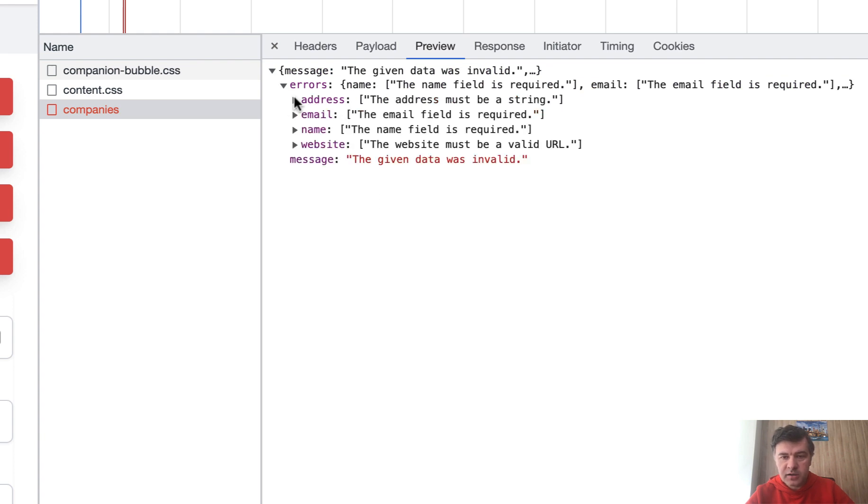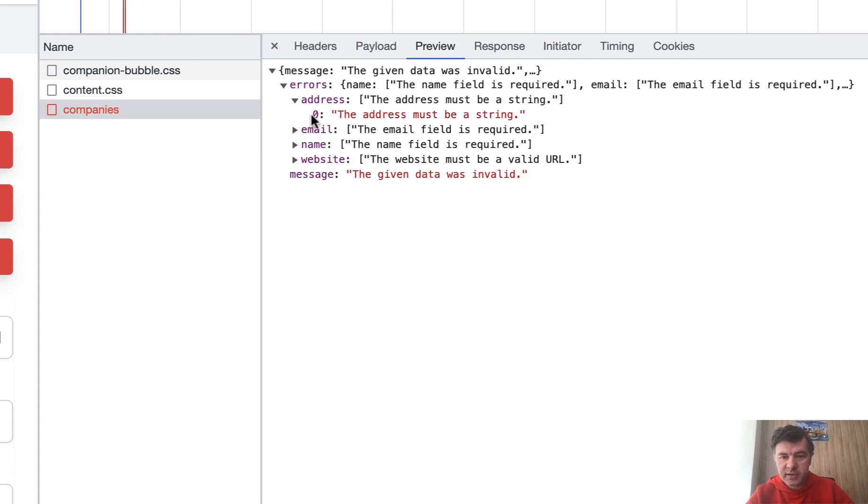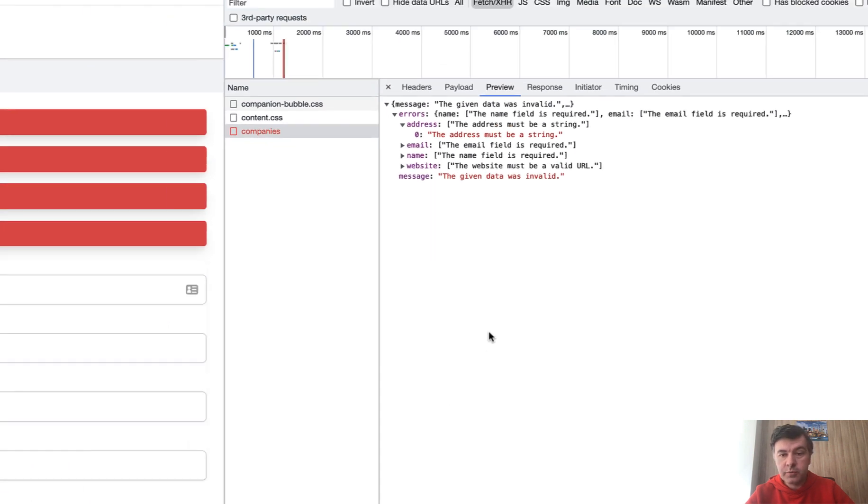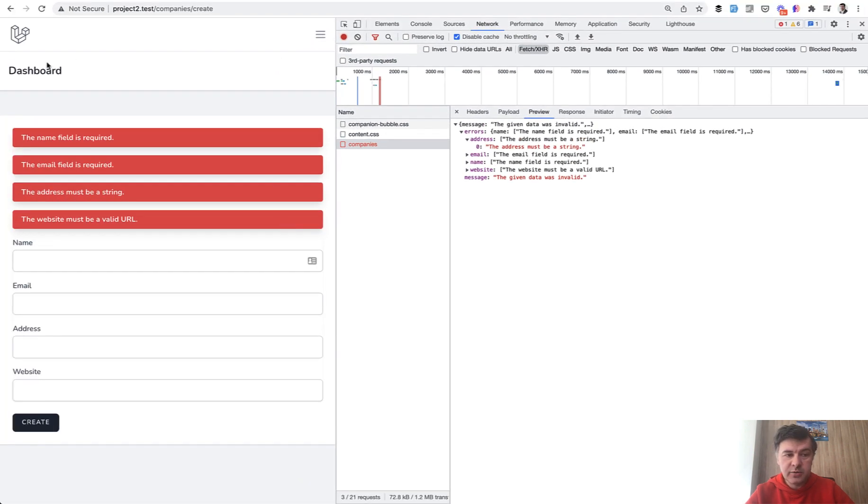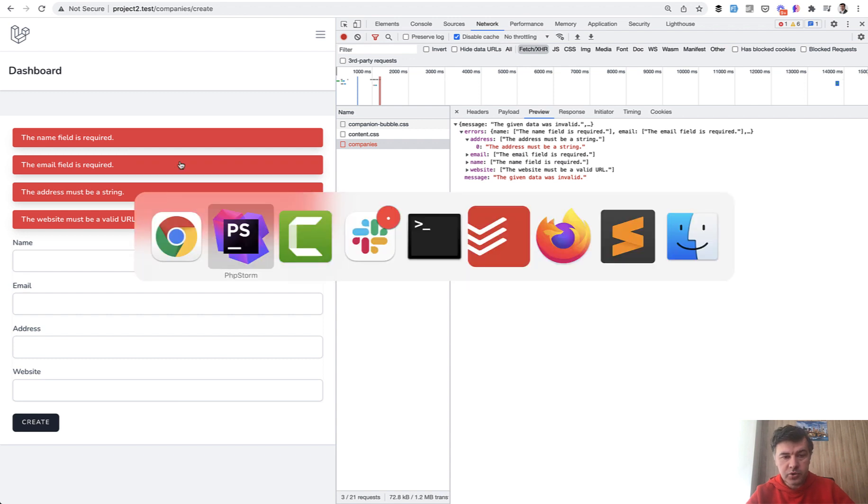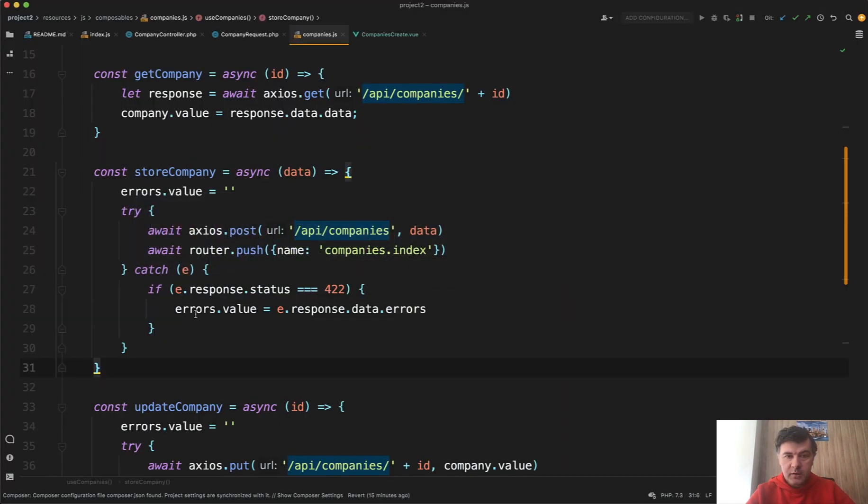So errors, address, and then zero element, the address must be a string. So to parse that into the left-hand side, this is required, that is required. The Vue.js code looks like this.